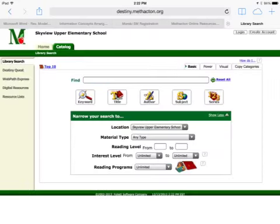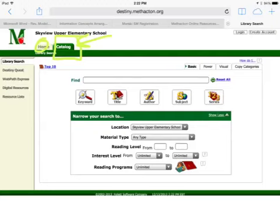Remember that when the catalog first comes up, you're on the homepage. So you're going to want to click Catalog so that you get onto this screen.